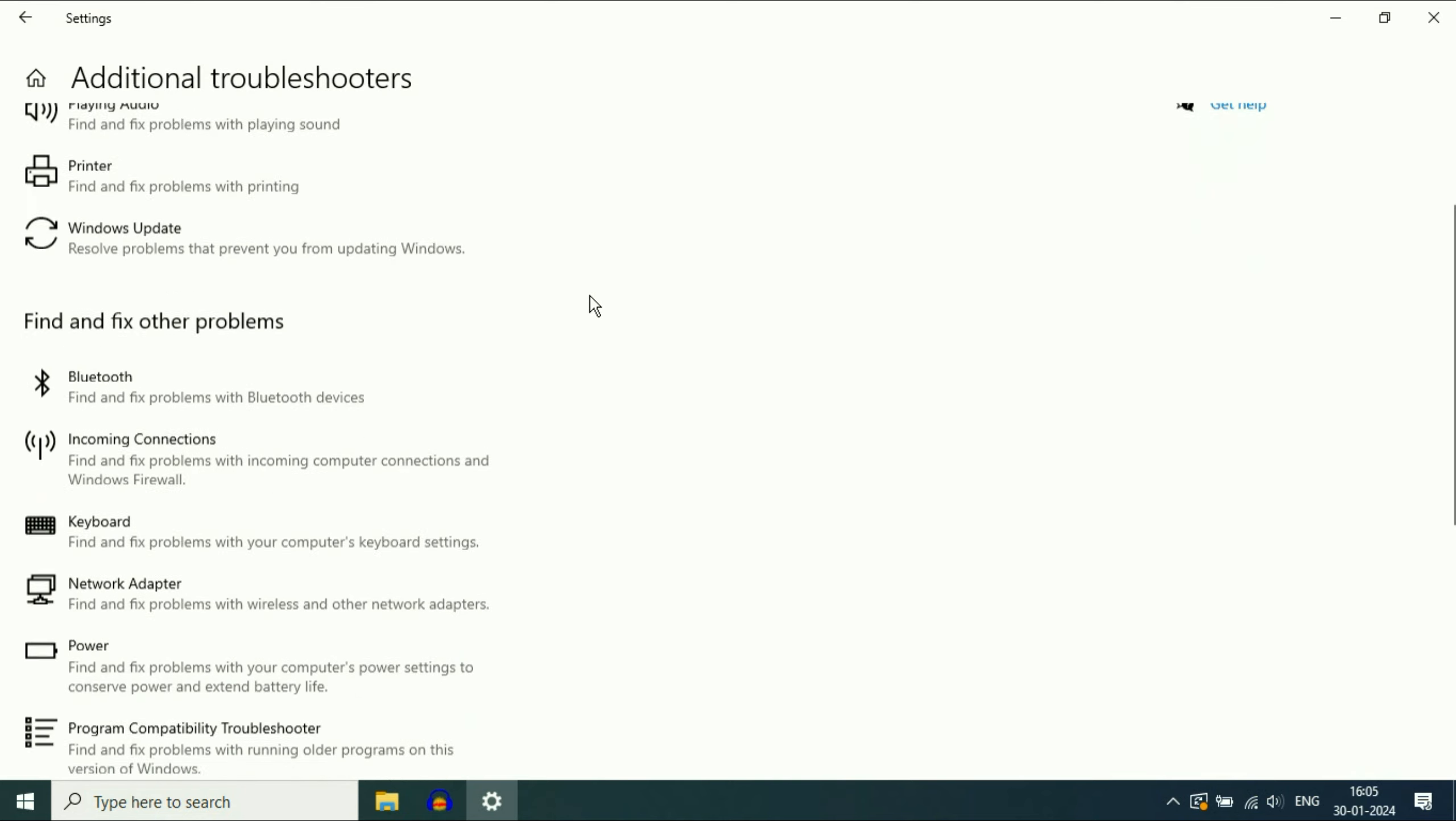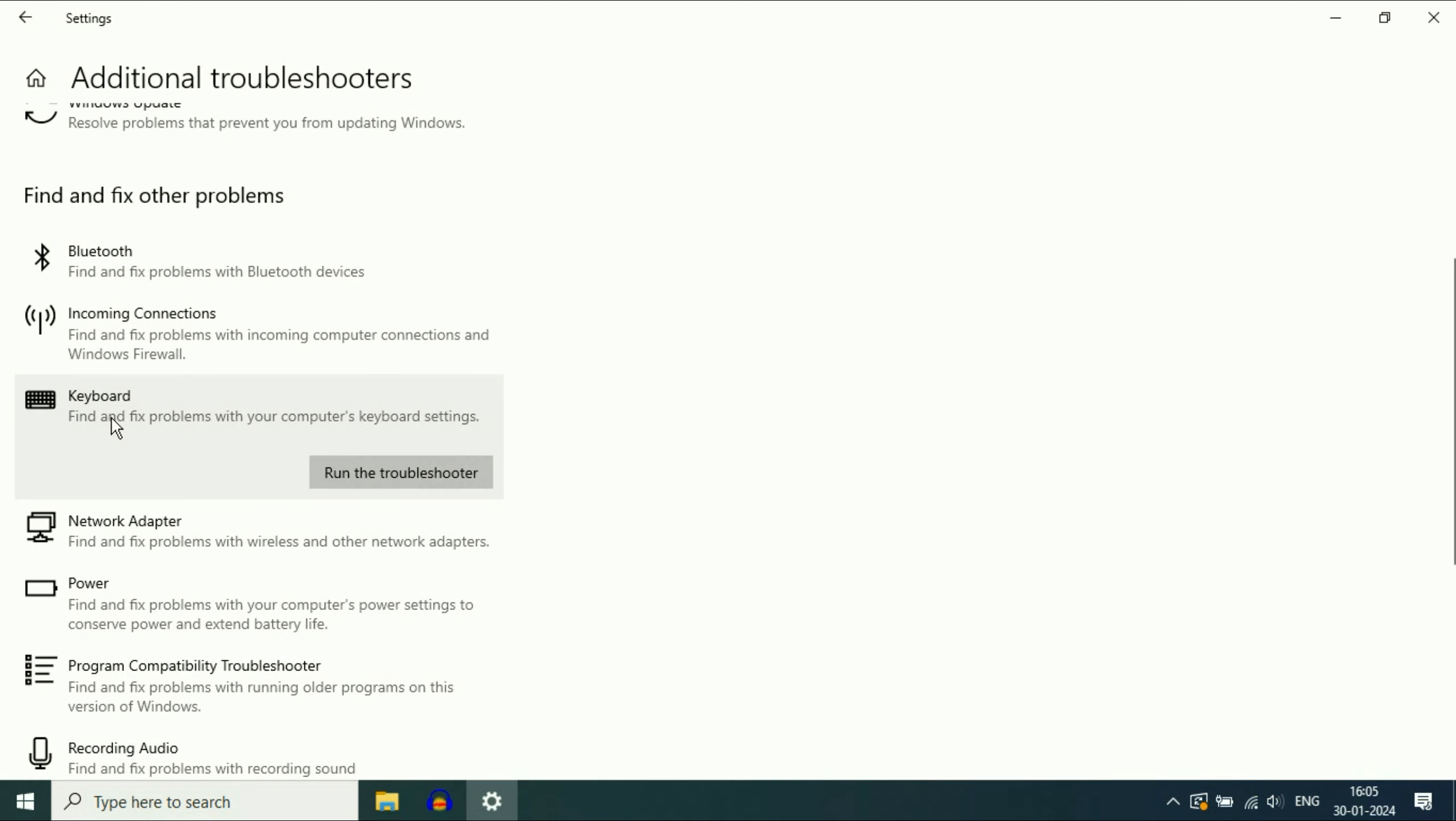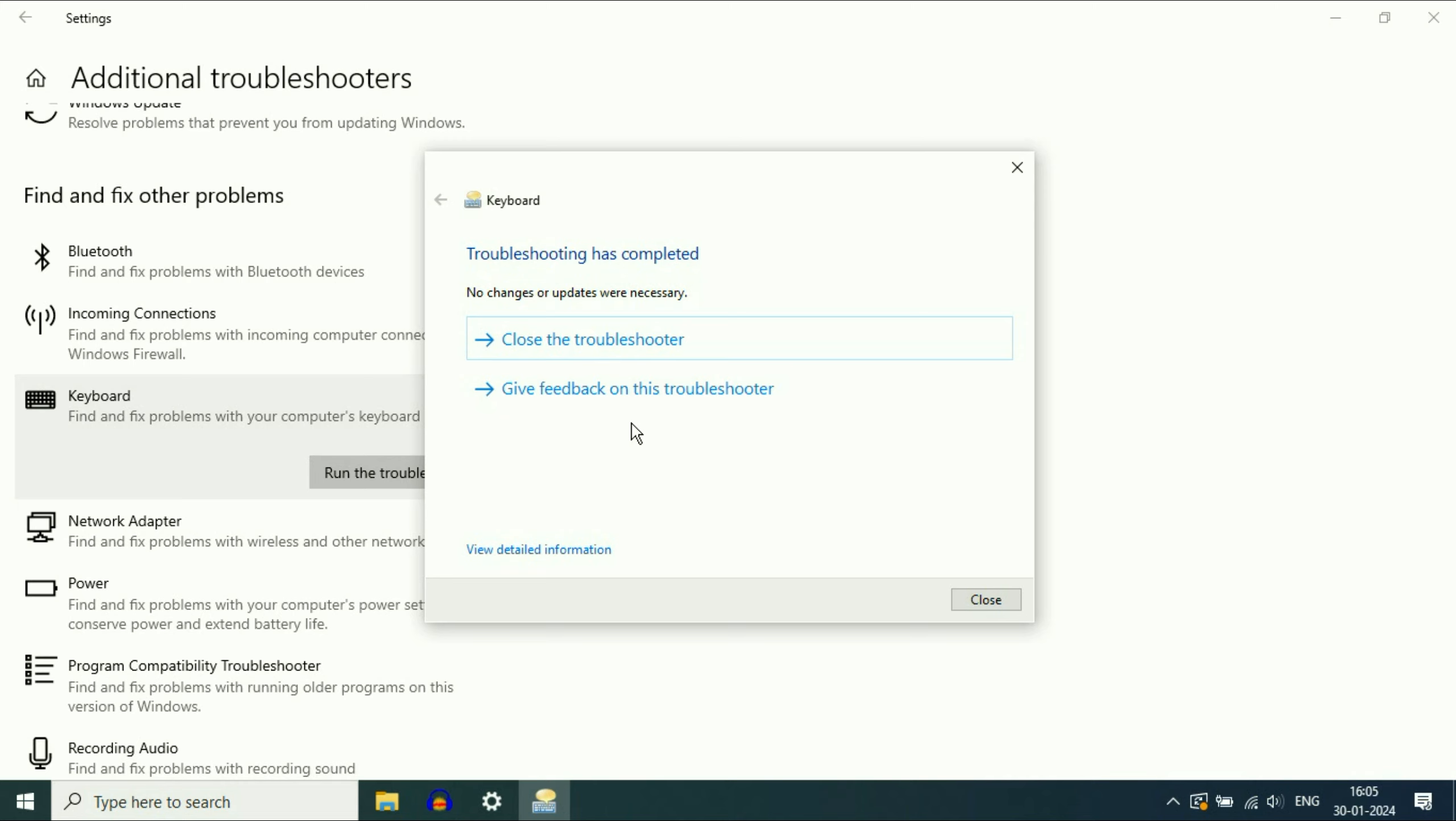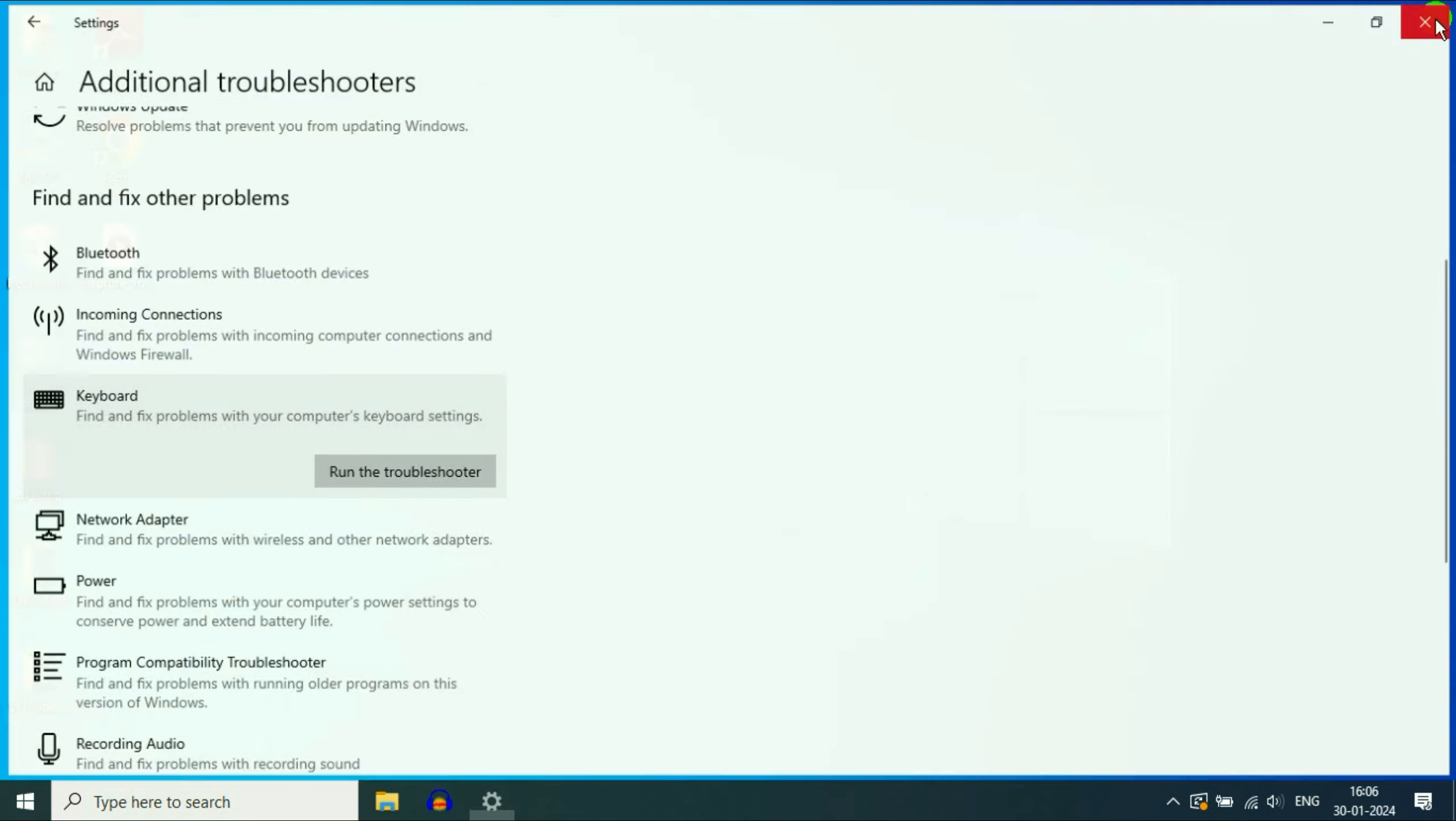Now scroll down and here you will see the keyboard option. Then click on run the troubleshooter. This will try to identify and fix your issue. In most cases this troubleshooter will fix your issue, but if you are still getting the same issue, move on to our next step.